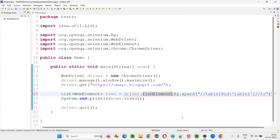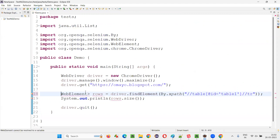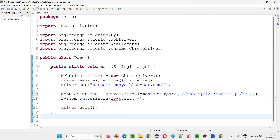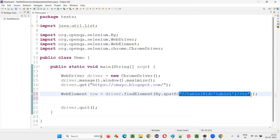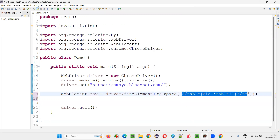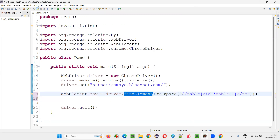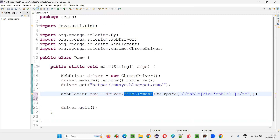Now if I use find element here, there's a problem — it will return only a WebElement, only one row will be identified, specifically the first row. Even though this locator is capable of locating multiple elements — all five rows on the table — if we use find element instead of find elements, it can only locate the first element being located by this locator. Find element will only take the first element from those located; the first row will be located.